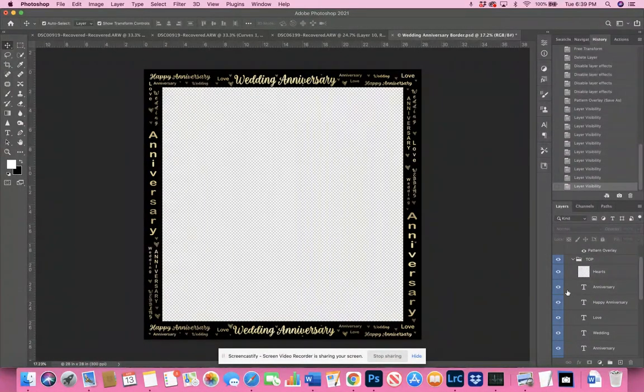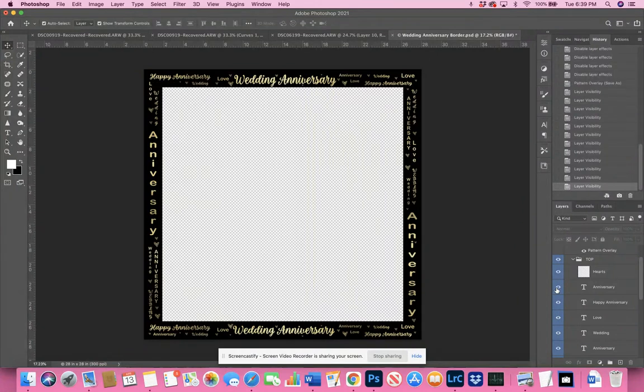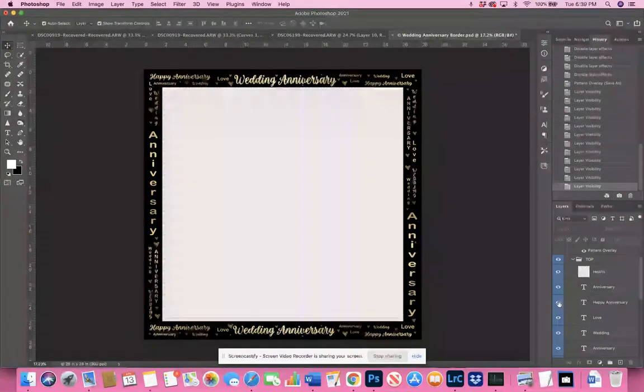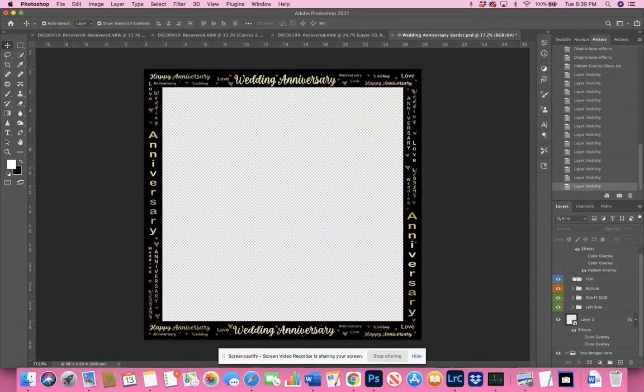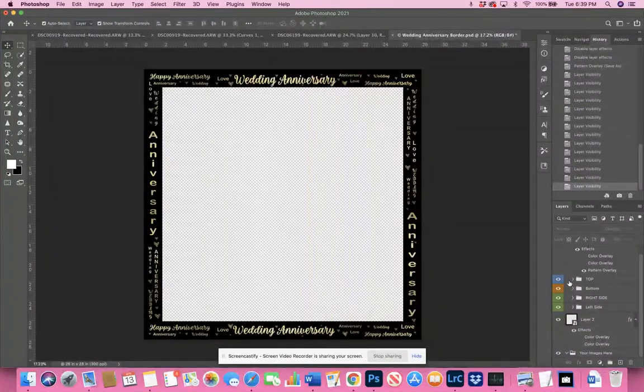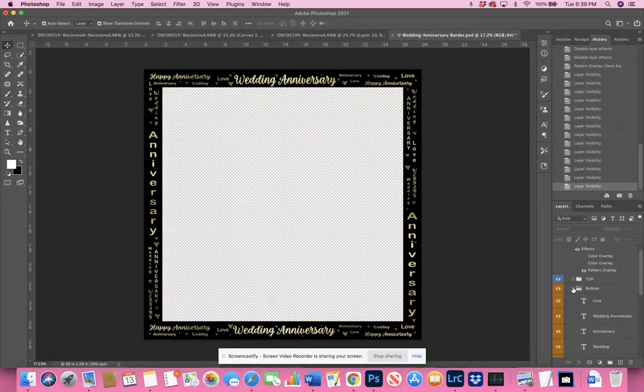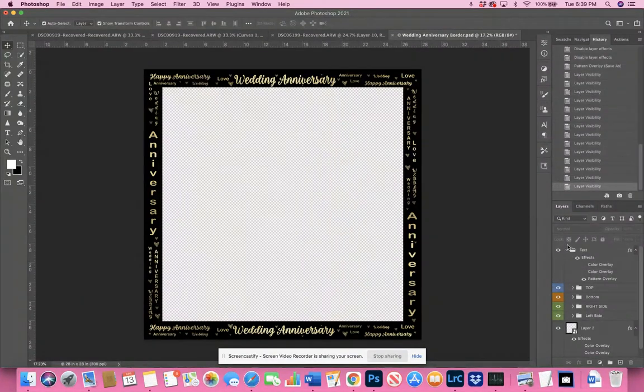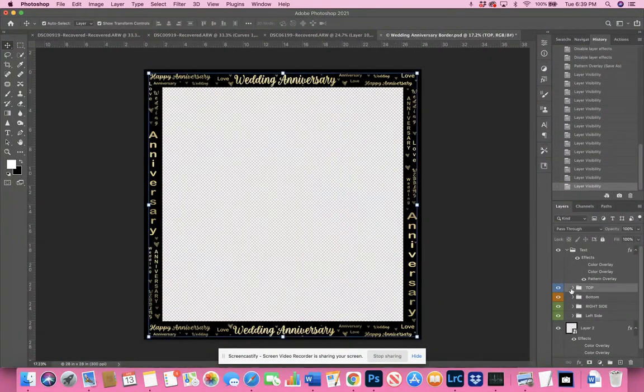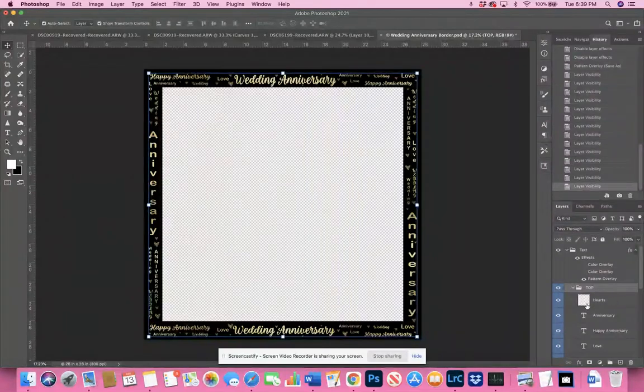You'll see here that each word is individual as it does the same for all of the fonts. And on the top one, you'll also see, actually this shouldn't be here.